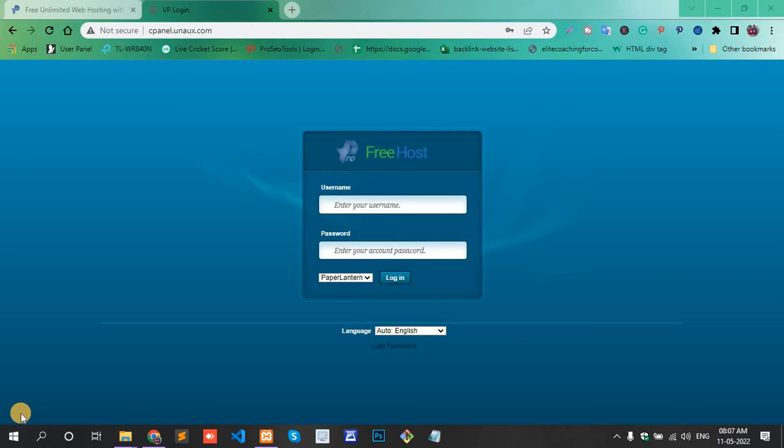Hello, in this video I will show you how to find the FreeHost hosting or cPanel password. Actually, most of the time we know the username but don't know the password of the cPanel.